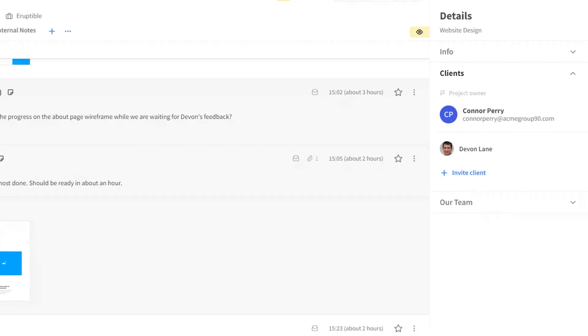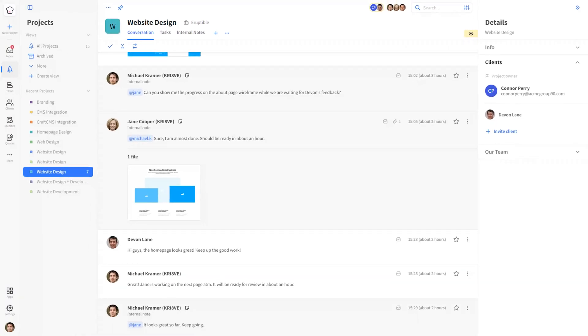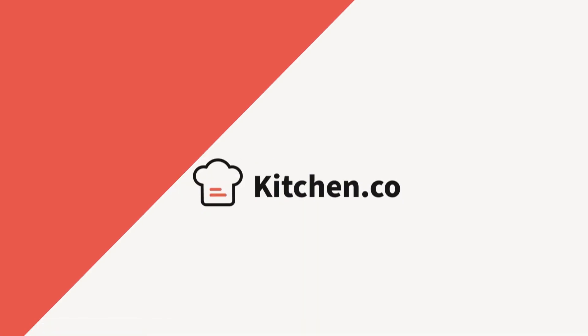So now you can easily assign and reassign the project owner role to different clients and remove clients that are no longer part of the project. Thanks for watching.